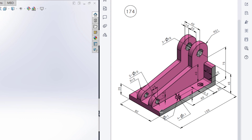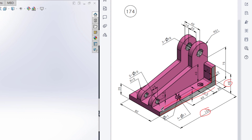First, I will start drawing from the right plane. In the right plane I'll draw this portion first. For drawing this portion we have to draw a line with a dimension of 150 units, then draw a vertical line of 45 units, then offset it 10 units, and then extrude boss it from the mid-plane at 82 units.